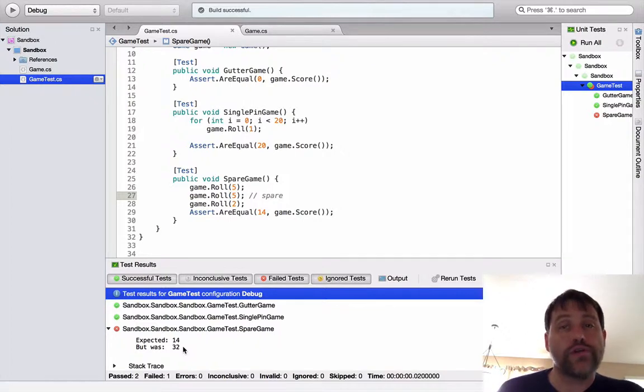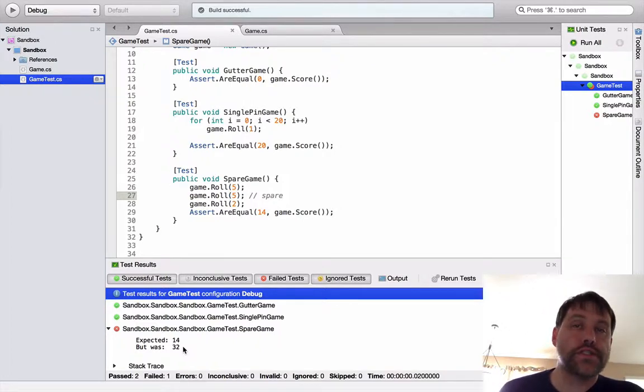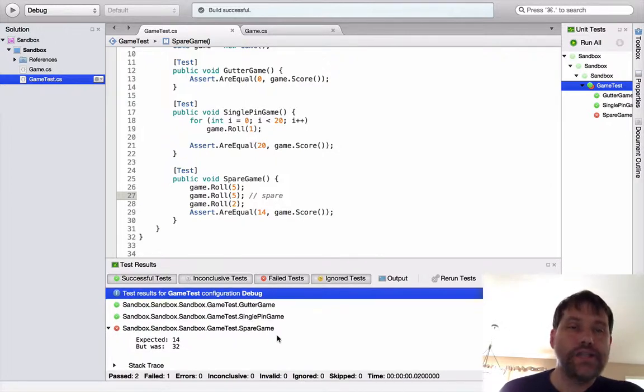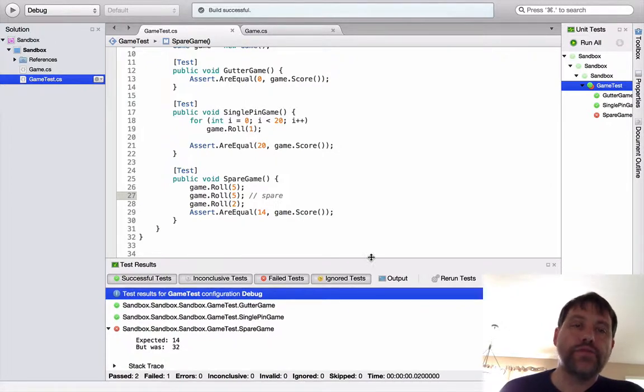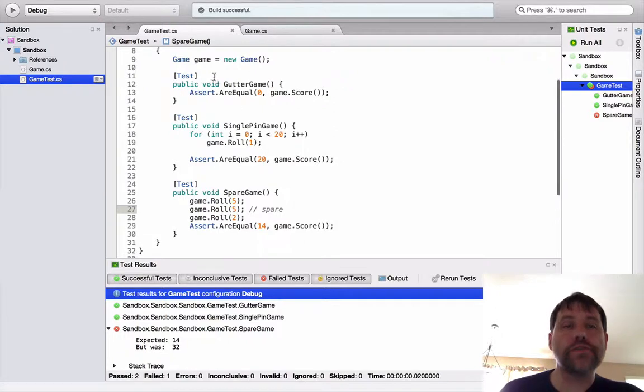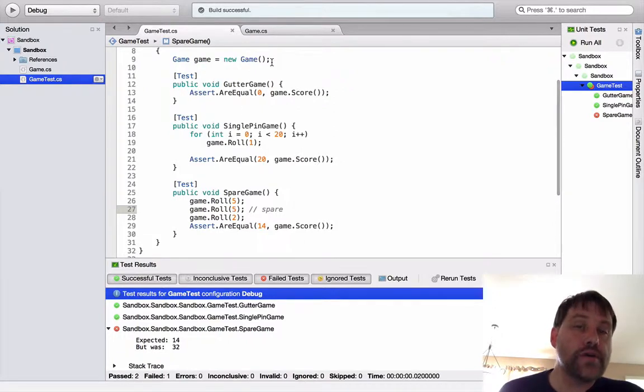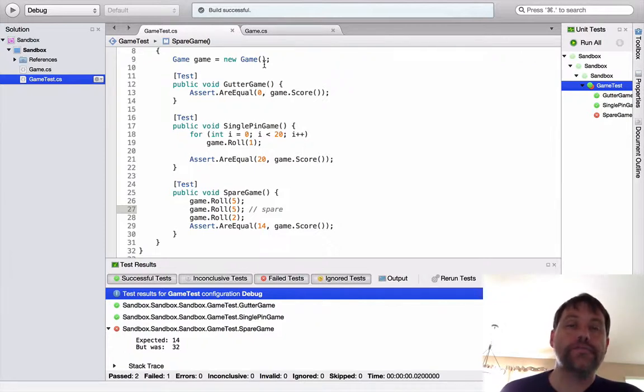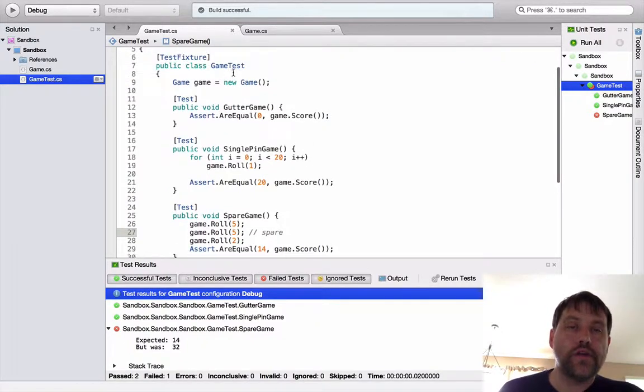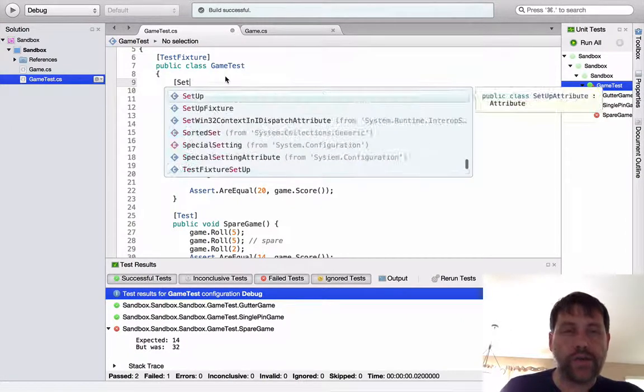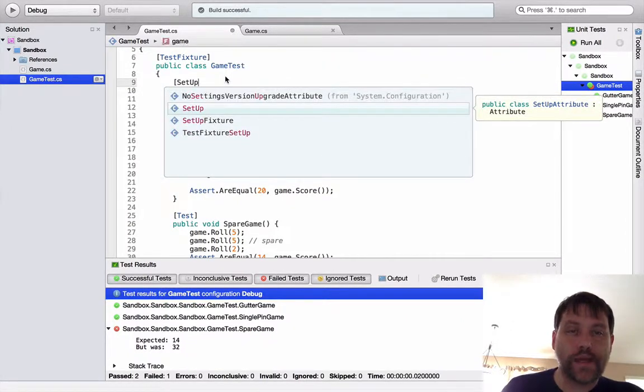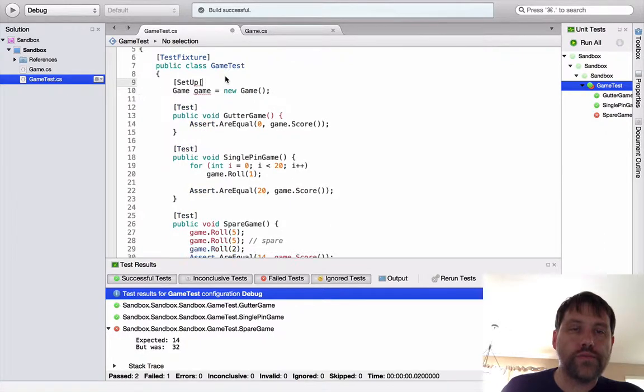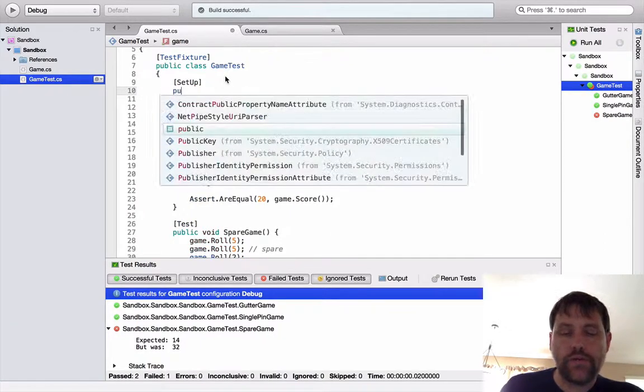When you're writing unit tests, it's really important to make sure that none of the unit tests depend on each other, that they're all isolated. And I didn't do that. If you remember up in the beginning, in order to get the gutter game to pass, I just created a new game here. So I'm using this game throughout the entire test suite. That's a bad plan. So I want to create a new game for every test. And the way that you do that is by using a setup variable.